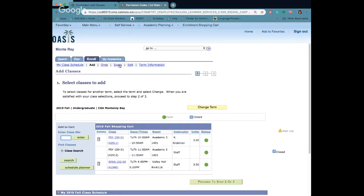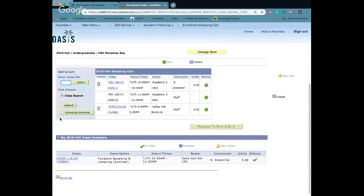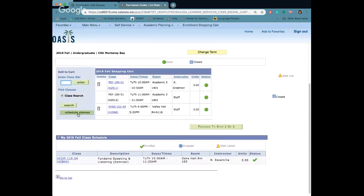You can swap out classes so instead of just completely dropping and having to re-add something there's a swap feature that you can use. Also, just to highlight, we do have a schedule planner which is another way to add classes. We're going to do a completely separate video for that so definitely tune in if you want to use that tool.